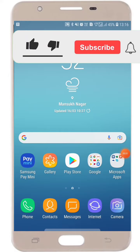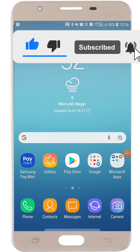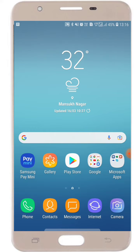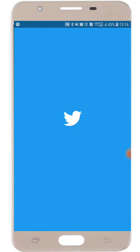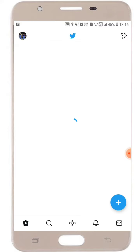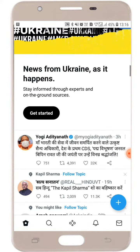Hello friends, welcome to my YouTube channel. In this video, I am going to show you how to view sensitive content on Twitter. If you want to view sensitive content on Twitter, first of all just open your Twitter account. When you open your Twitter account, you will see it's like this with all the posts here.